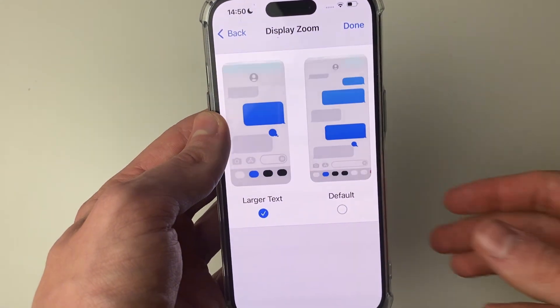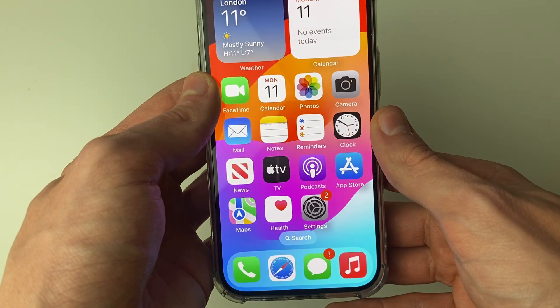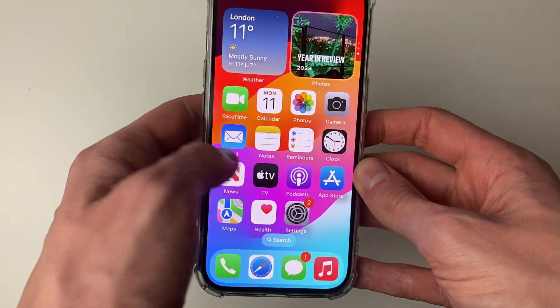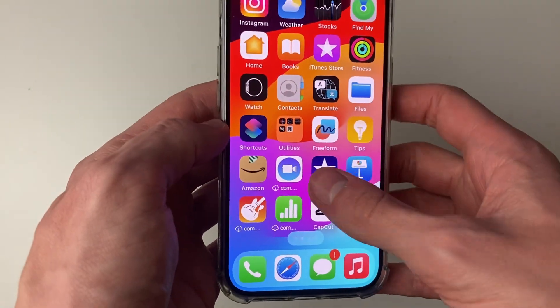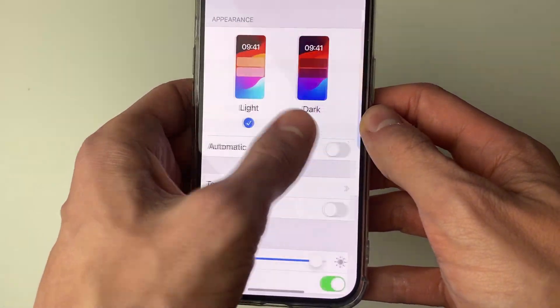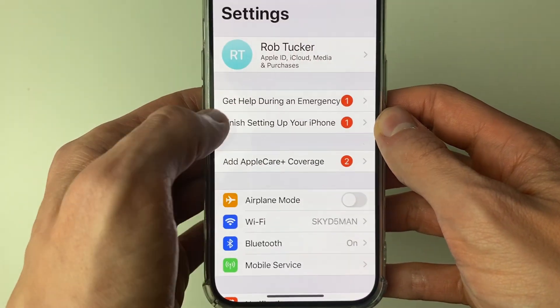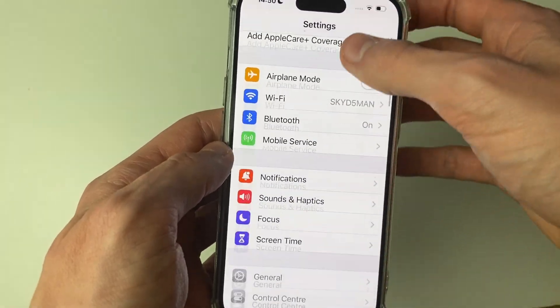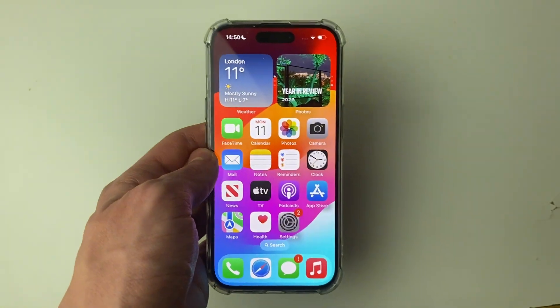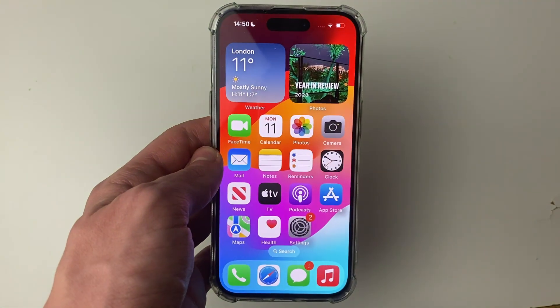Your iPhone will quickly restart — it won't take long. Once restarted, if you close out of Settings you can see the apps are bigger as well as the text. For example, going back to Settings you'll see all the text is bigger and everything is zoomed on your iPhone essentially.